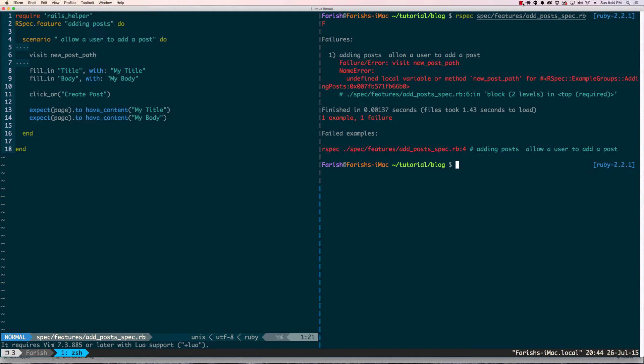We got our first error which is failure visit new post path, name error undefined local variable or method new post path. What this basically means is we haven't defined our routes in our routes file. In fact, if I go into rake routes...